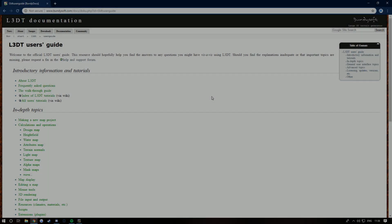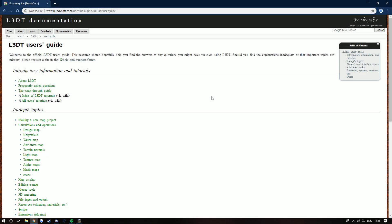Yo what is going on people and welcome back to another video. So today I'm going to be teaching you how to use L3DT. This will only be the basics as I'm not a pro in L3DT, but I do know how to get a map in game, how to edit a map, all that sort of stuff. I will be linking the website in the description.